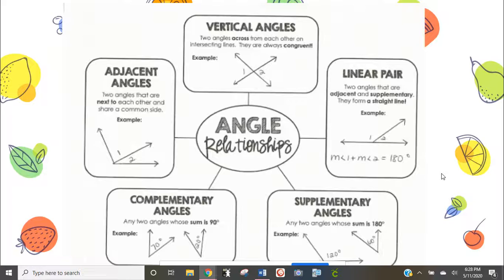Next we have vertical angles — these are two angles that are across from each other, formed when we have intersecting lines. Intersecting lines create four angles, and the angles directly across from each other are vertical. Vertical angles are always congruent, meaning they are the same size — they are equal to each other.